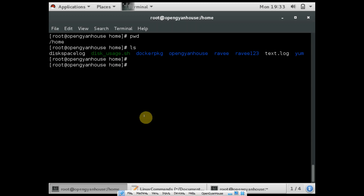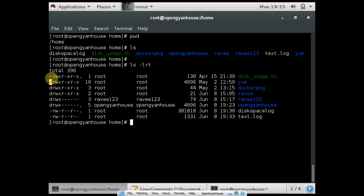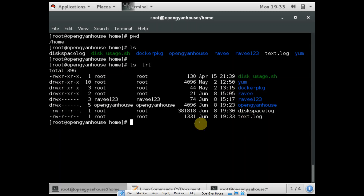Another command is ls. So ls will list all the directories and files which you already have in the current path. And if you want to see the details, you can use the command ls -lrt. You can see directories start with 'd' and files start with dash, and these are the permissions like read, write, execute for these files and directories.